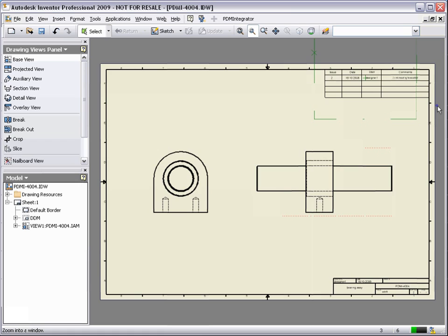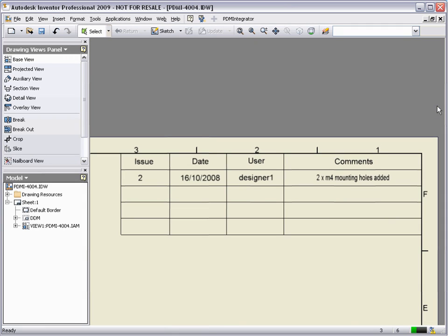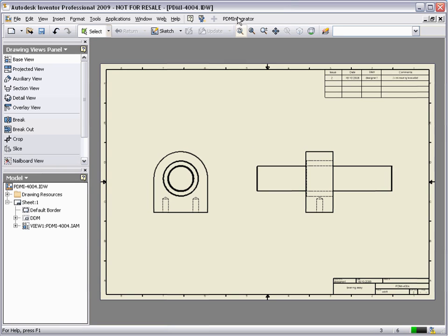Any Model Manager parameter may be used within Inventor. Here we have populated the change note information on the title block. Let's see how the powerful features of Model Manager provide information to the designer.